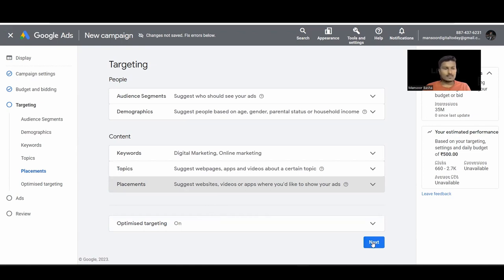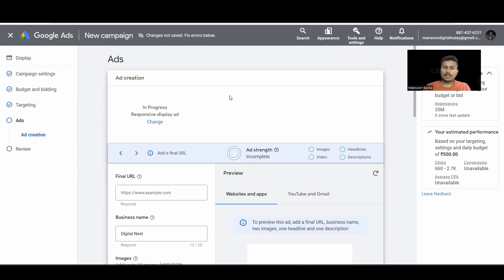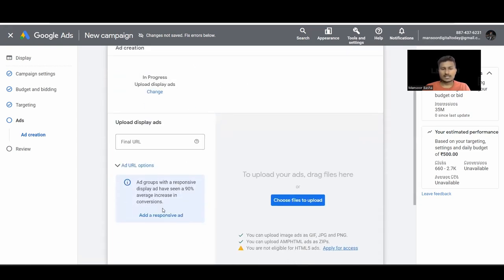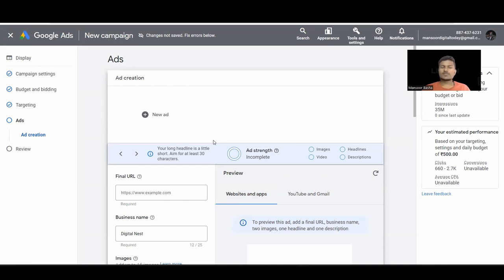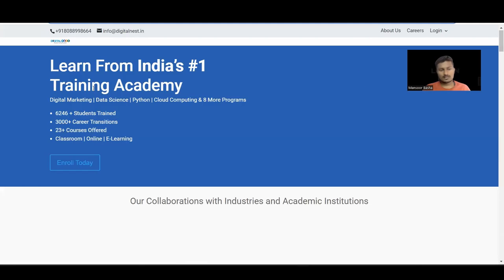Click Next and now we create the actual ad. We have Responsive Display Ads by default — you can switch to Standard Upload if needed. With Responsive Display Ads, Google automatically combines different segments of your ad — images, headlines, descriptions — picks what works best and shows it repeatedly. First, copy your URL and enter your business name.